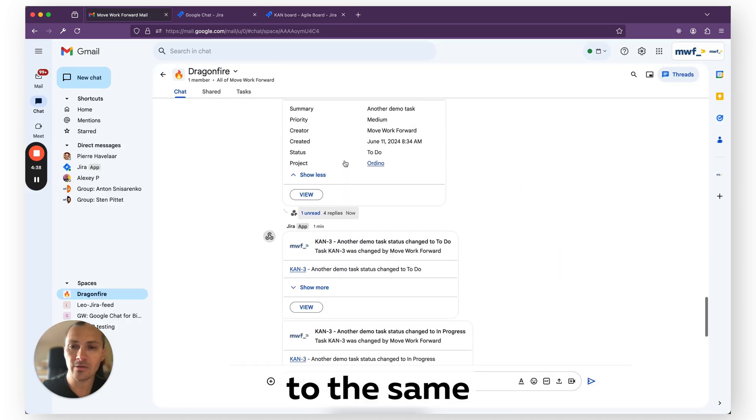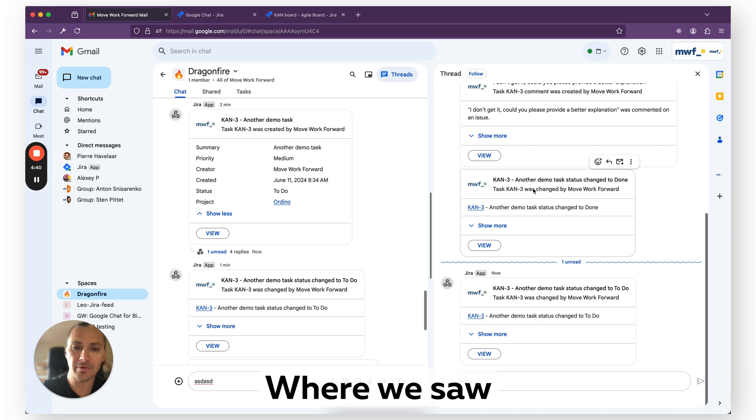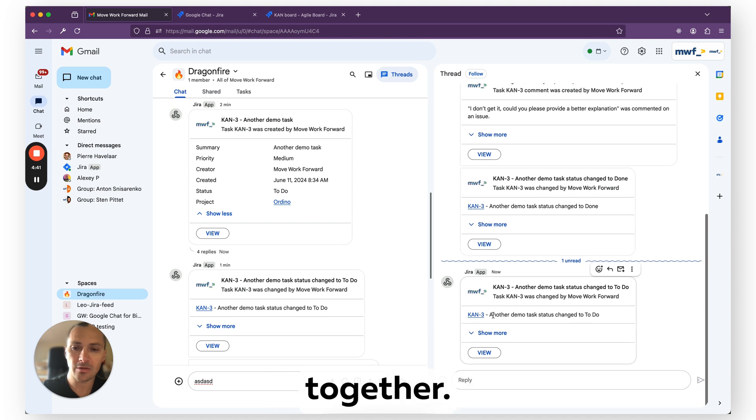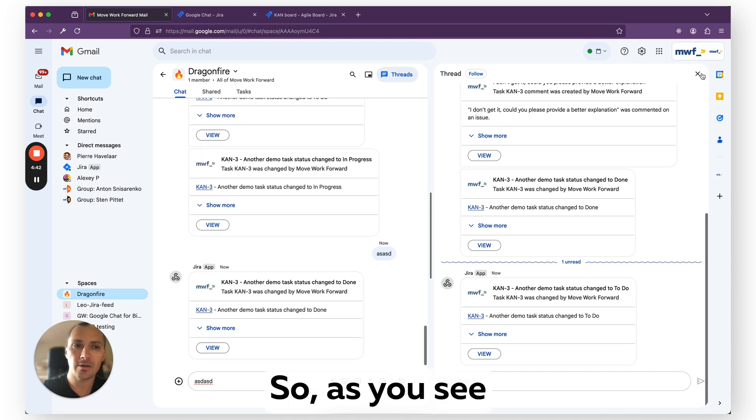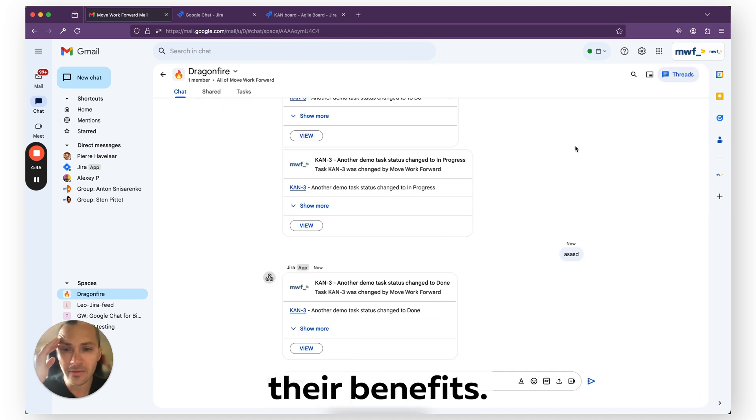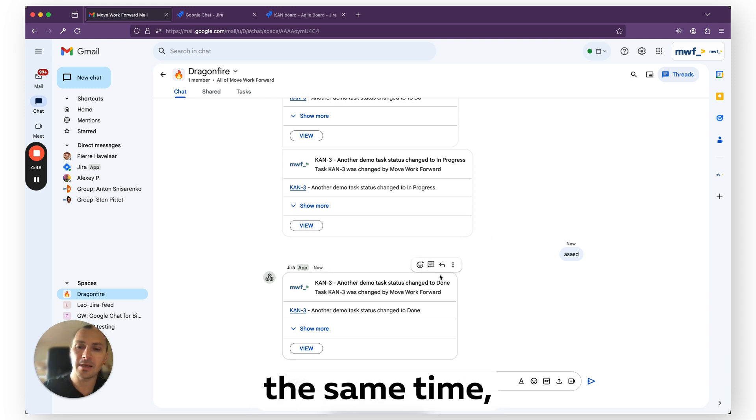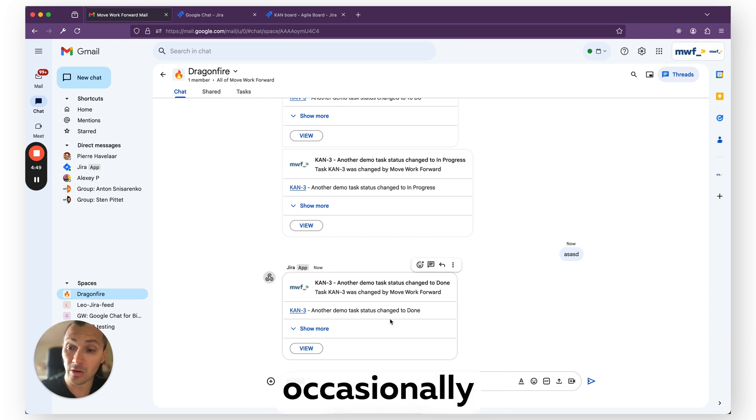As you see, now it came back to the same original thread where we saw all messages together. So as you see, threads have their benefits. It's easier to group stuff together, but at the same time, occasionally it's harder to miss.